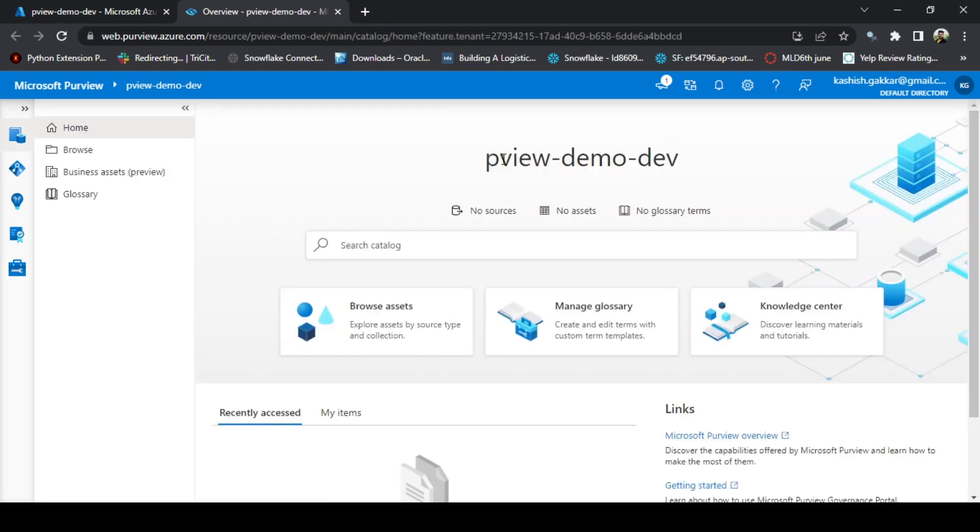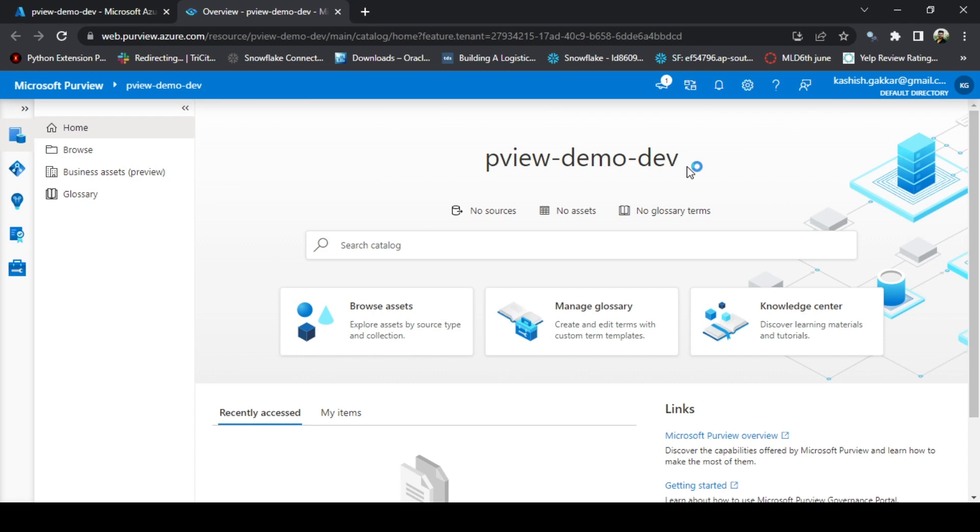On this home screen of the Purview Studio, this is the Purview account name that you have created. This is showing you some basic information and some quick links. Currently it is showing that there are no sources that we have registered, there are no assets or no glossary terms.